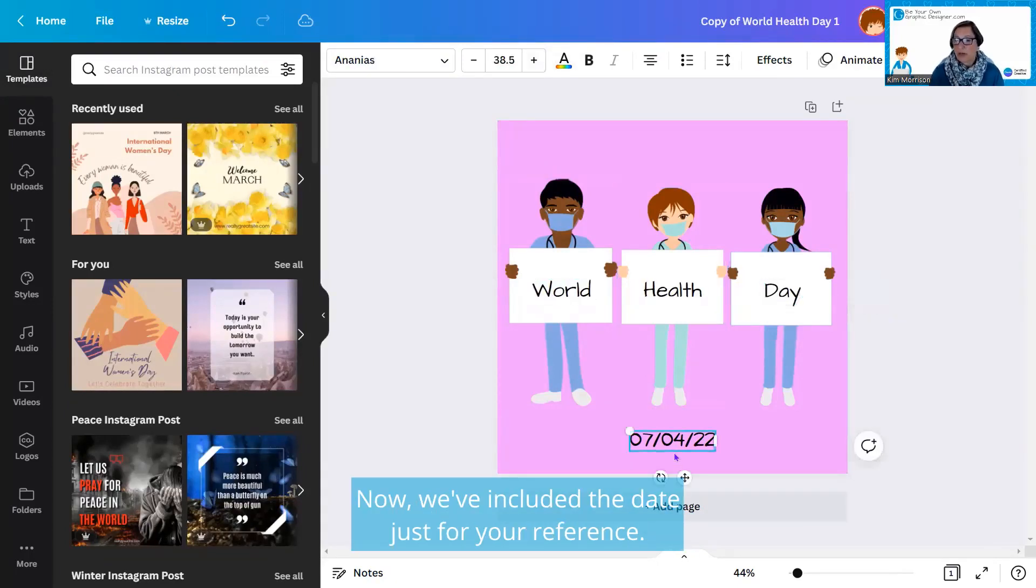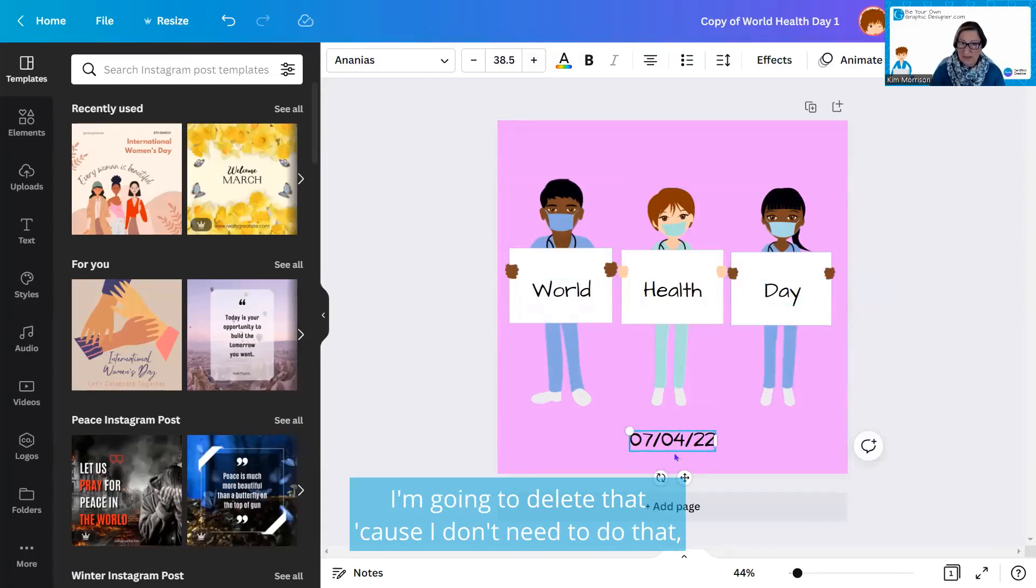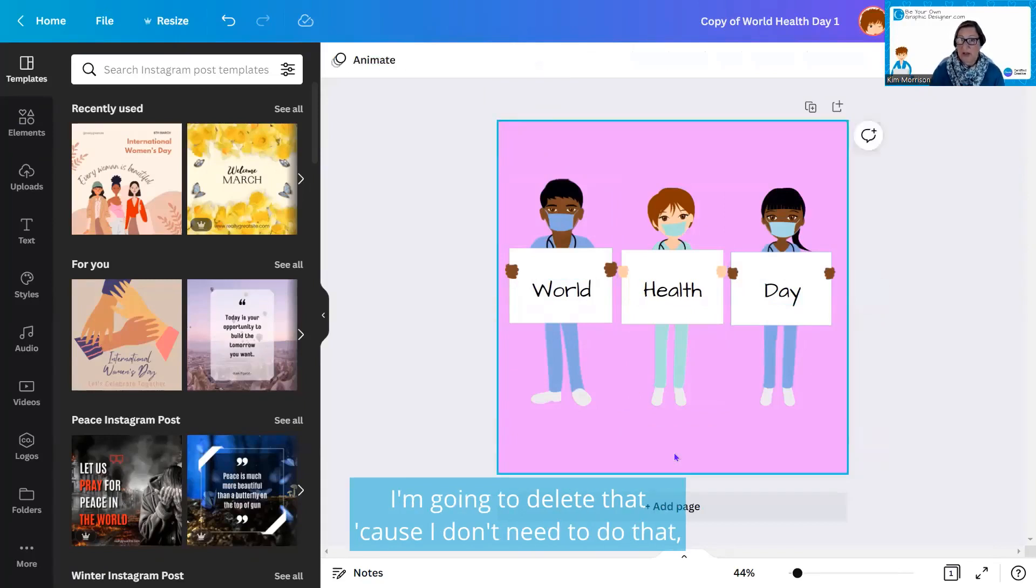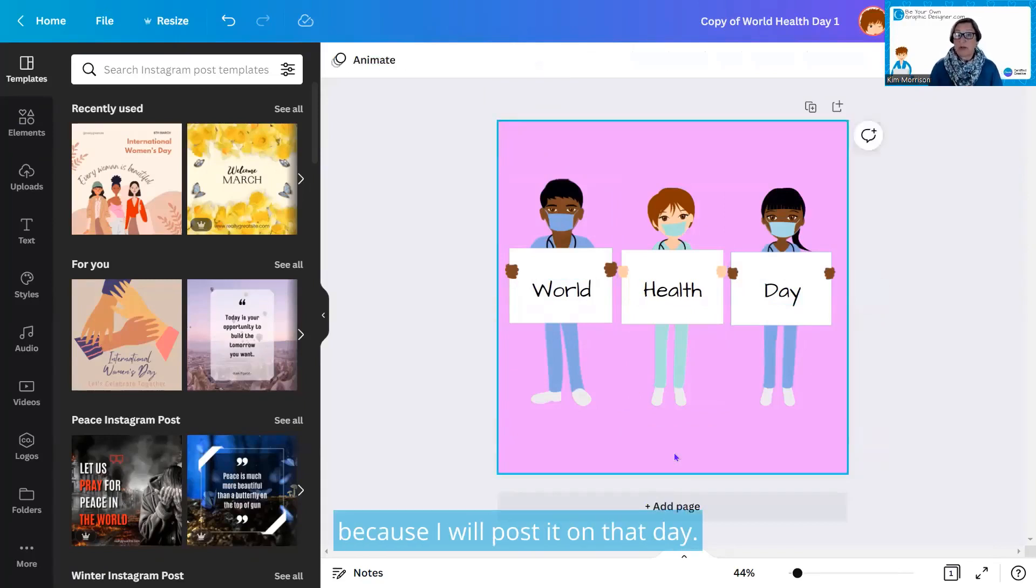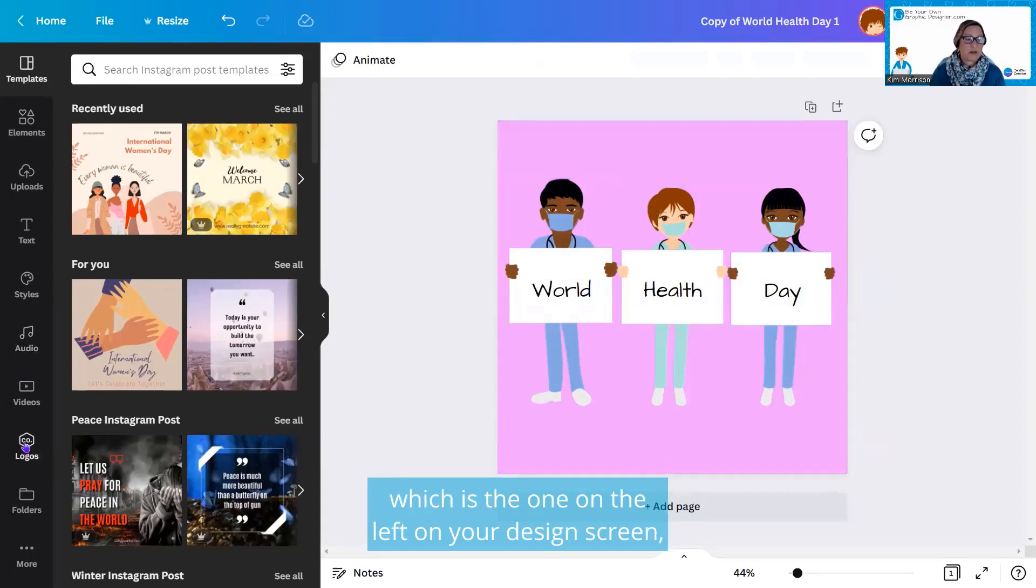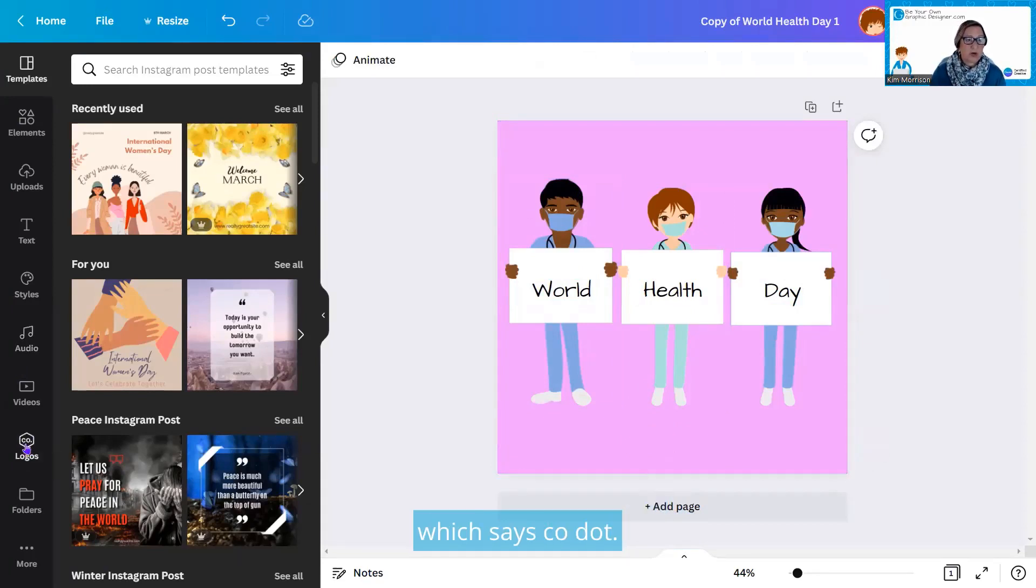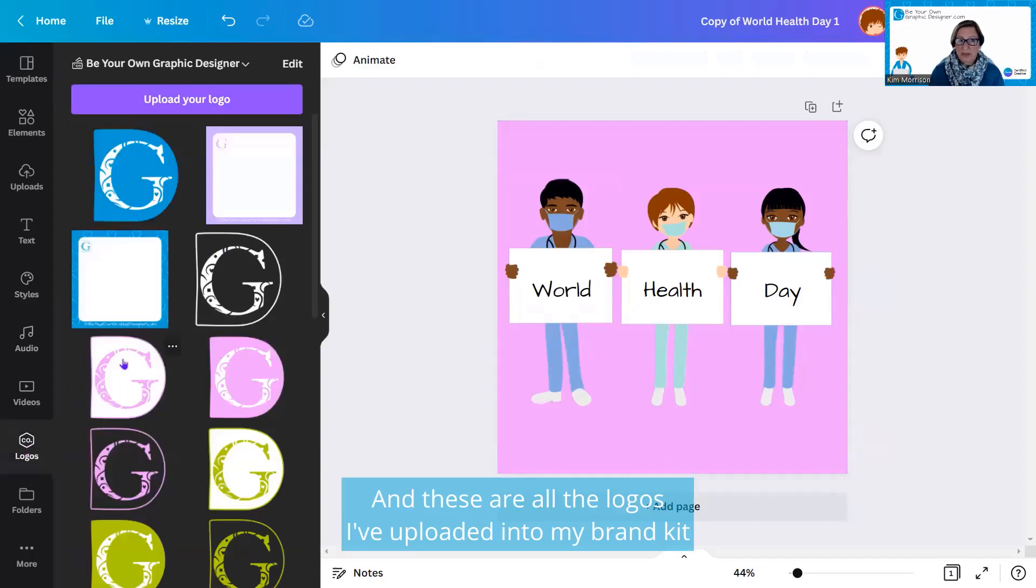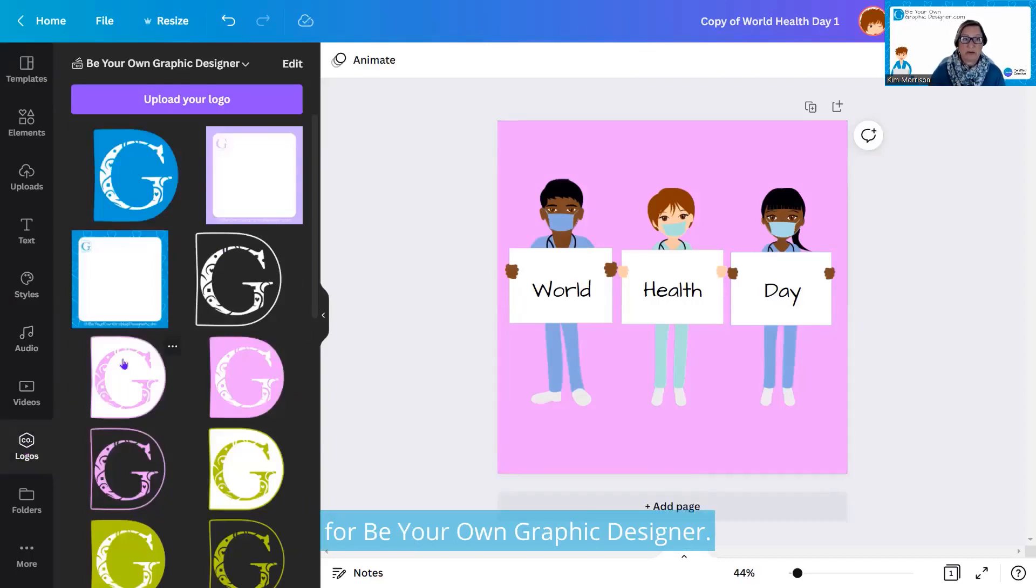Now we've included the date just for your reference. I'm going to delete that because I will post it on that day. I'm going to go down to my logos file, which is the one on the left under your design screen which says .co, and these are all the logos I've uploaded into my brand kit for Be Your Own Graphic Designer.